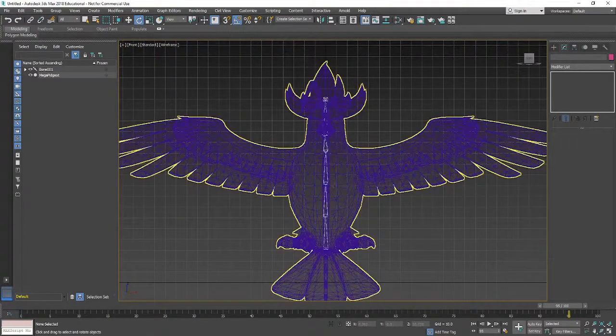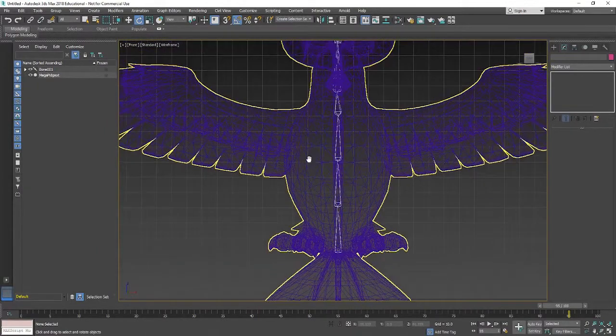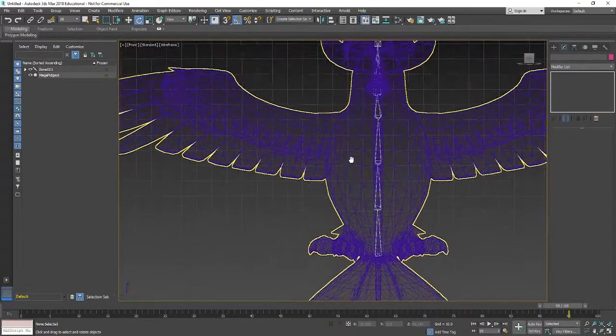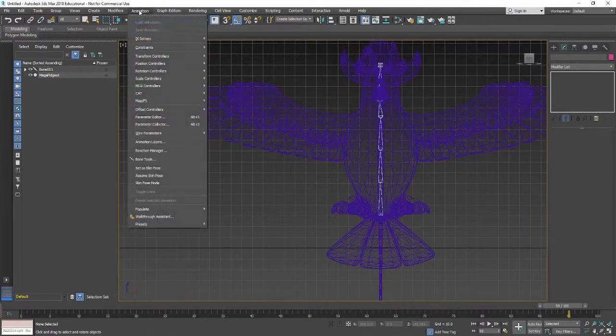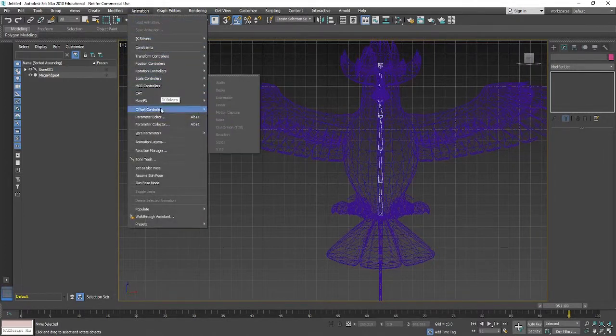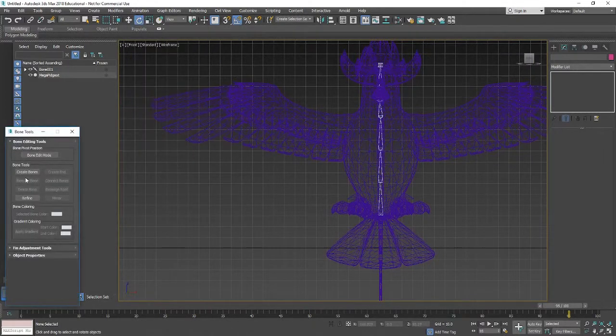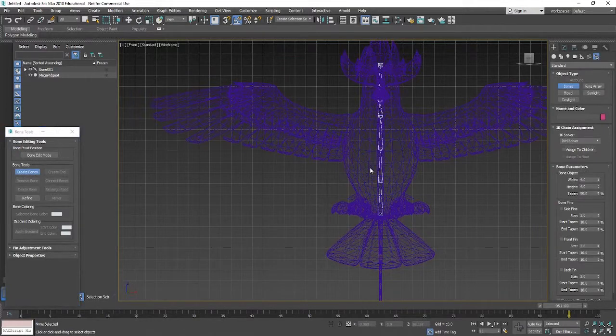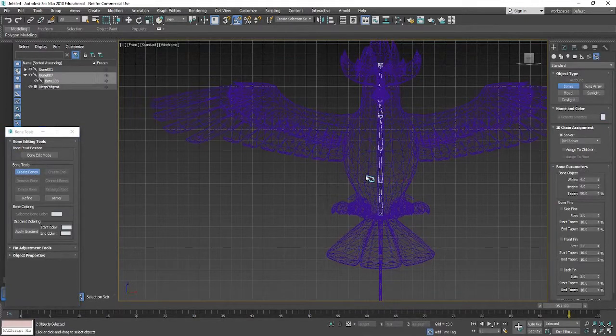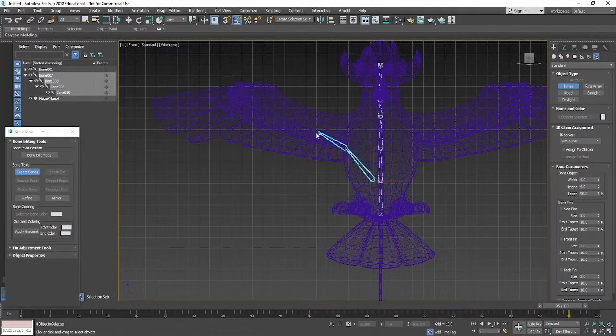So let's go back into the front view and what we'll do is we will apply some more bones so we're going to have to open up the bone tool again for this. Go to create bones and just find a logical place for where you think the bone will start.